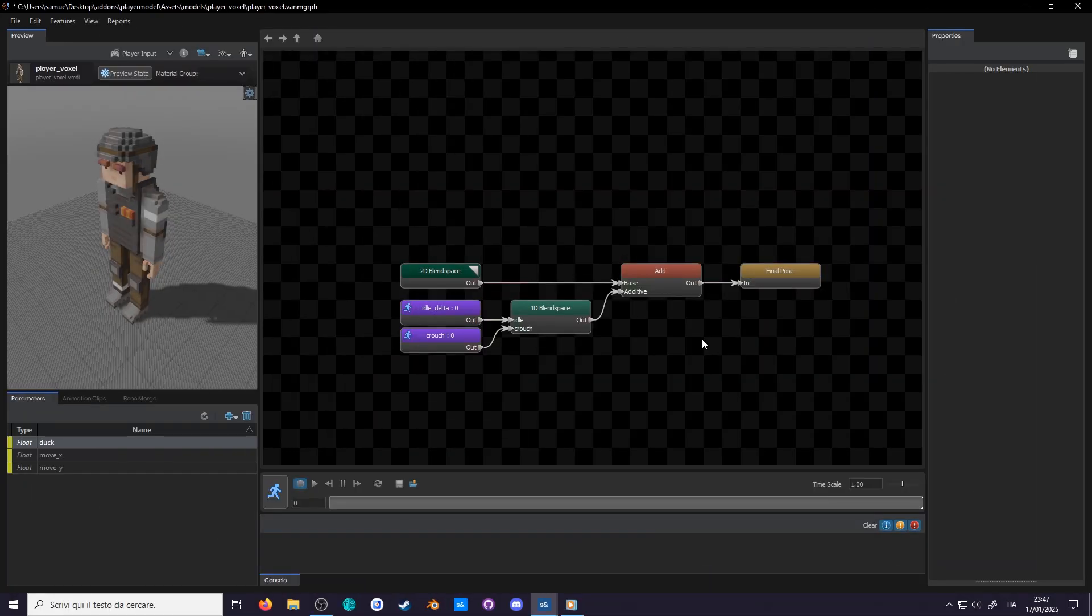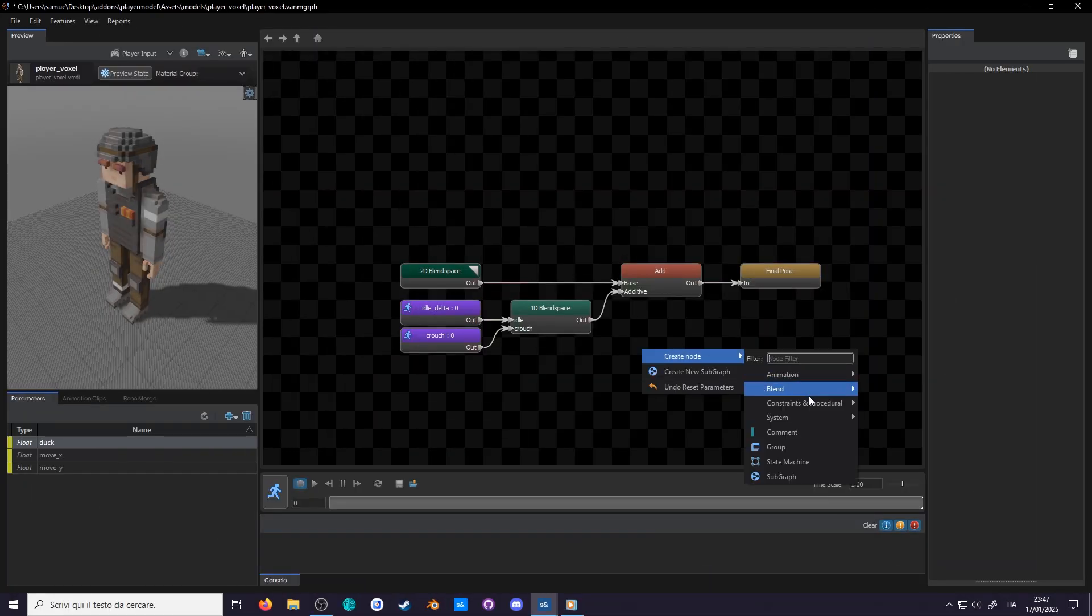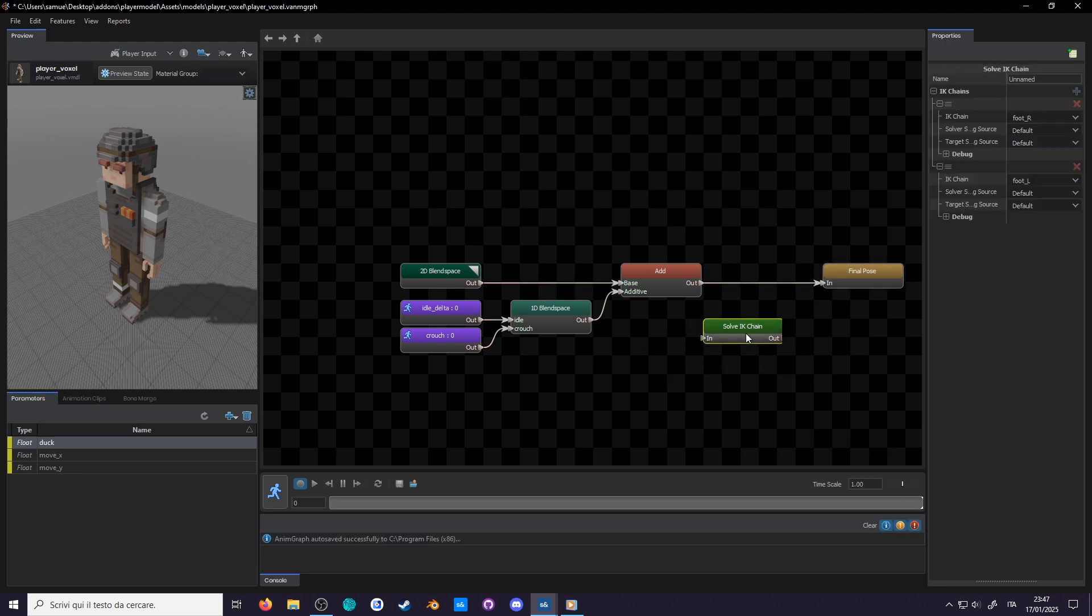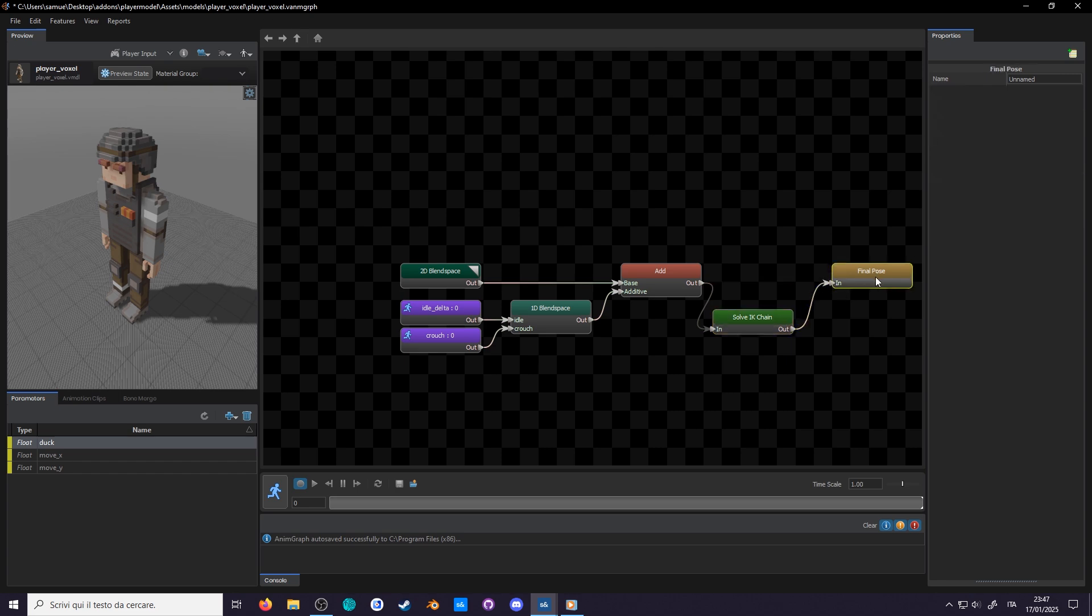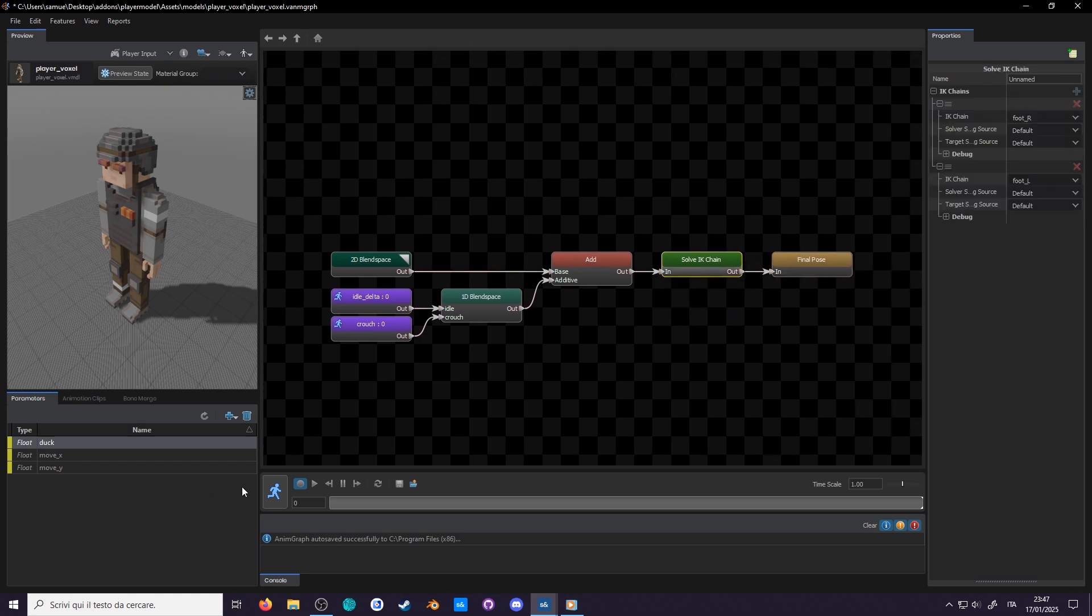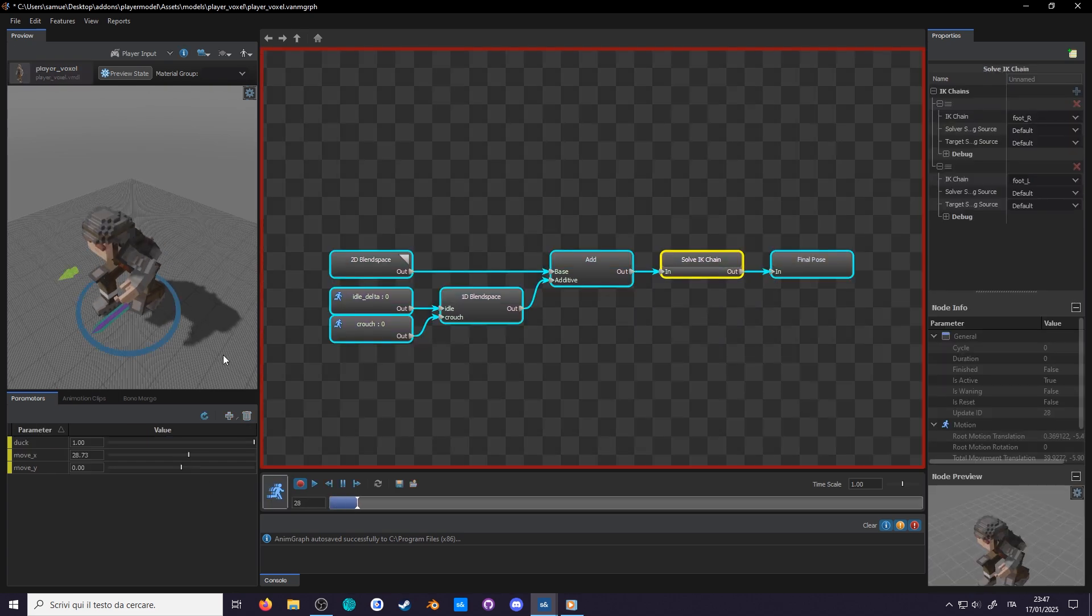With this setup, we can now head back to animgraph. Here's what you're gonna want to do. Add a solve IK chain, add 2 slots, select your left and right IKs, connect it after the animations and into the final pose, and that's it! Shrimp all us!